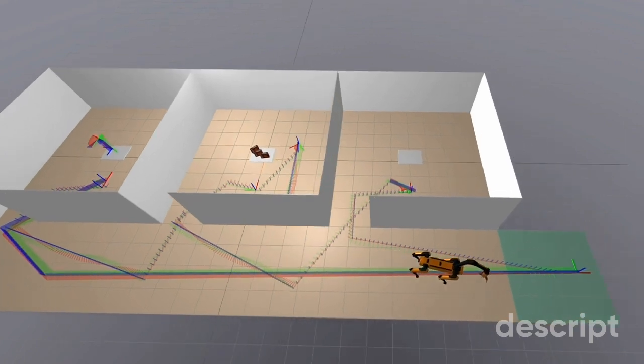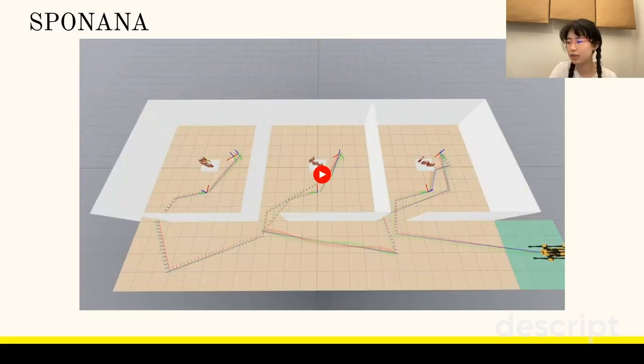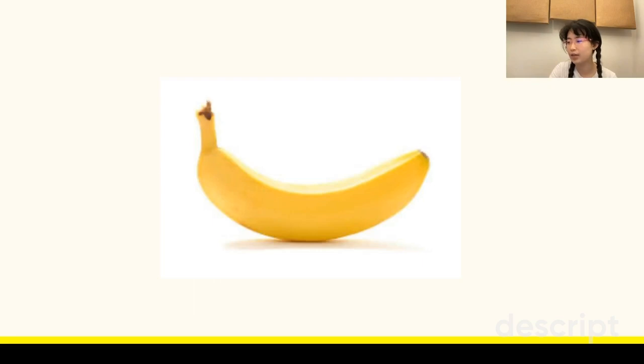The choice of target objects received meticulous attention. After intense deliberation, we selected the banana. The banana is a white fruit with a yellow peel enjoyed by humans and chimpanzees alike.